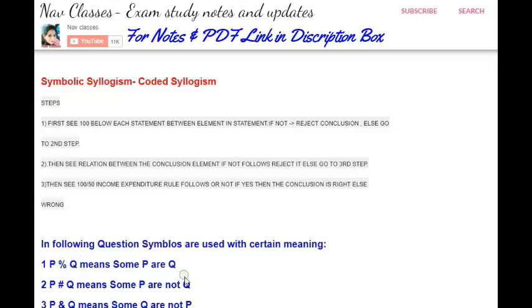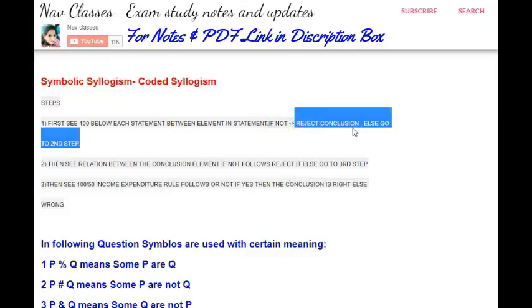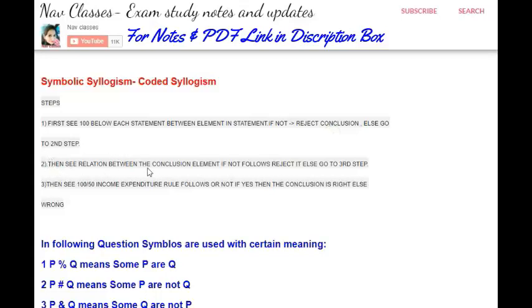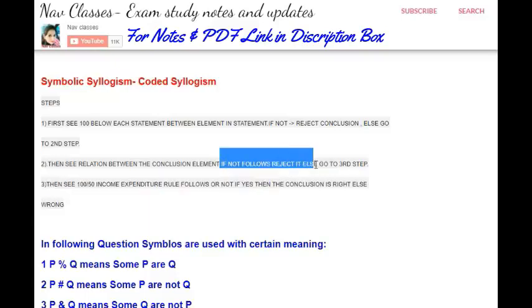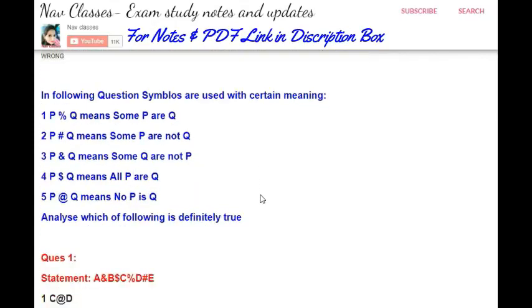In step 1, see each statement and check if you need to combine them — there must be 100 for combination (general rule). If not combinable, reject the conclusion. In step 2, if the conclusion asks for a positive relation, check whether positive relation is possible from these statements. If not, reject; if yes, go to step 3. In step 3, apply the 150 rule — check whether the person can spend 100 out of 50 or not.